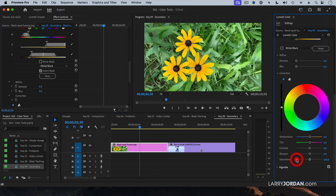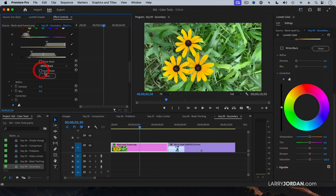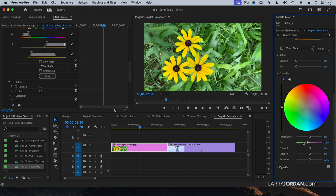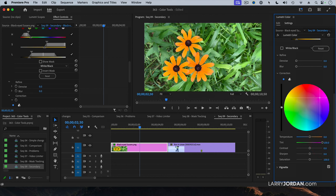Or, reset Saturation. Don't Invert the Mask. And now let's make the flowers greener. Or maybe we want to make them magenta. Or maybe we want to make them orange.